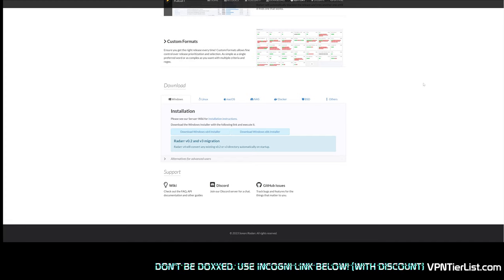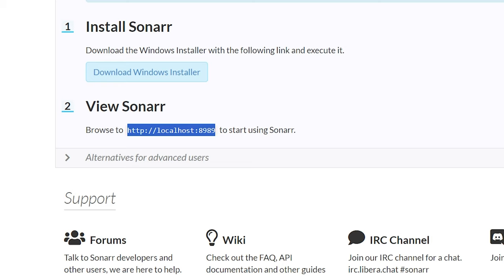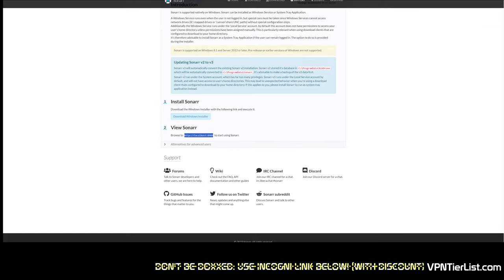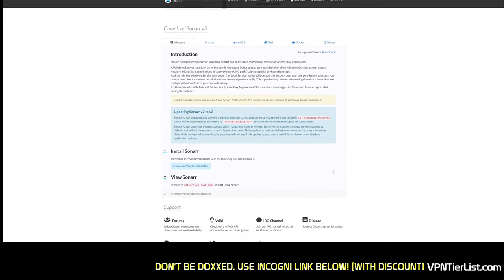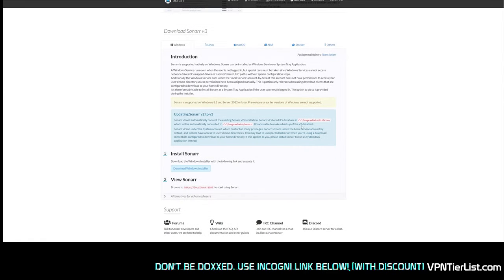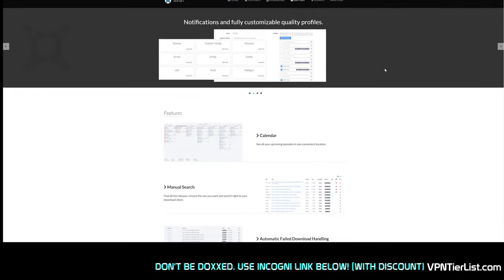These applications work a little differently than what you might be used to — they run in your web browser using a localhost address. For Radarr, the port is 7878; you access it via the search bar or by typing the address directly. Just remember not to use HTTPS since it's not using SSL locally, though you can set it up to share with friends if you want — but we won't cover that advanced technique in this video.